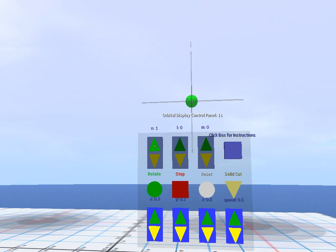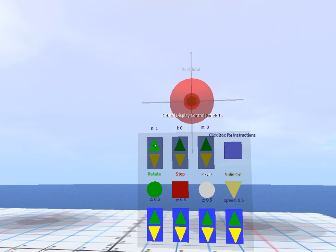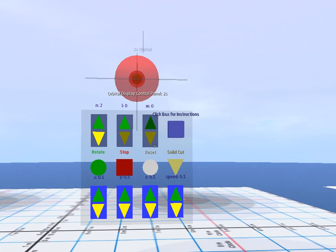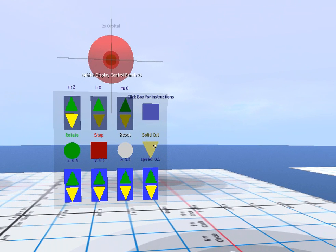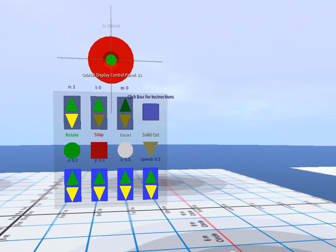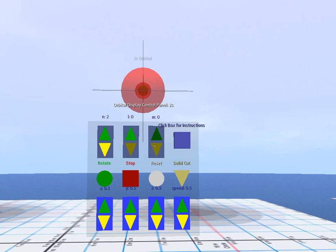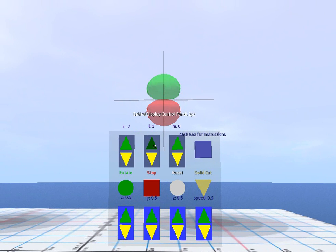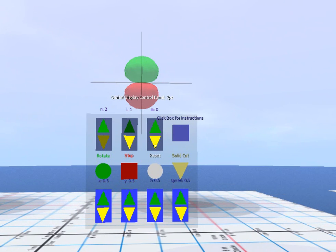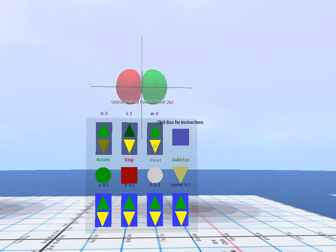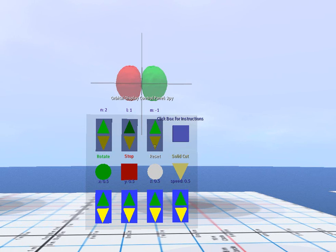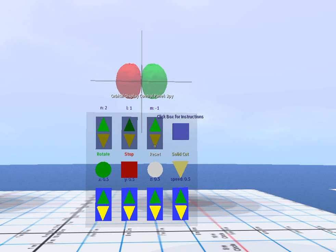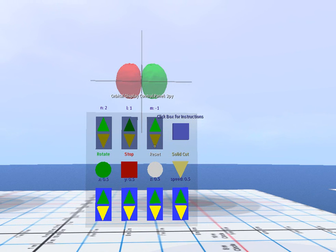I can increase n here to 2, show solid cutaway type models, increase l, change m, and the orbitals displayed show the correct orientation, shape, and size.